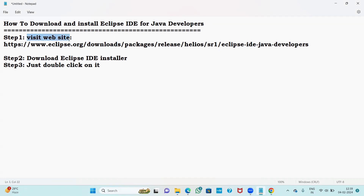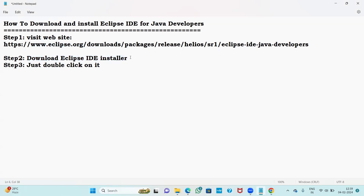Step number one: visit the website www.eclipse.org. I will show you how to open this website and how to download. Once you visit there, click the download button and your downloading will start. After downloading, double-click on the installer and your installation will start automatically.